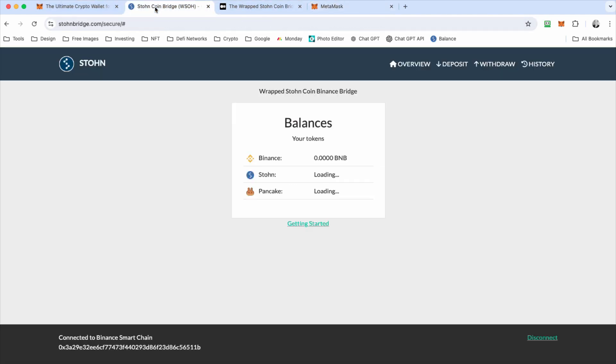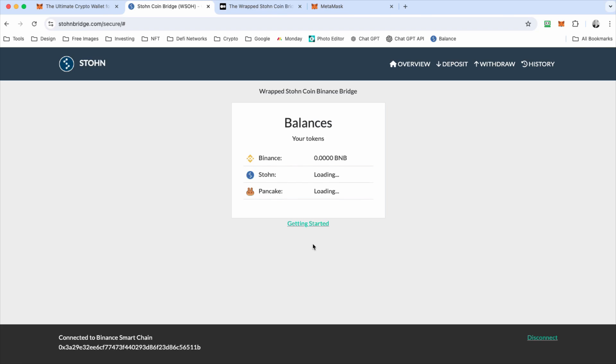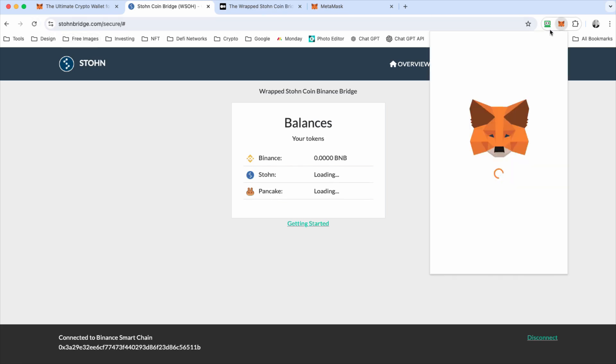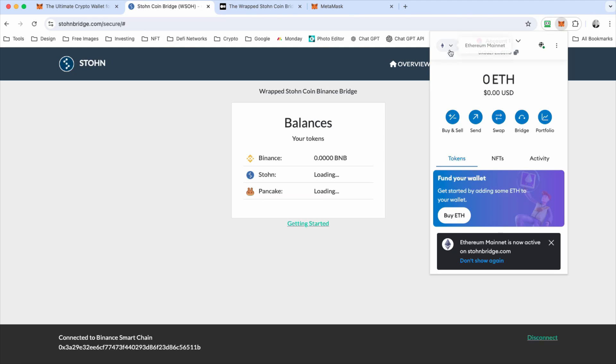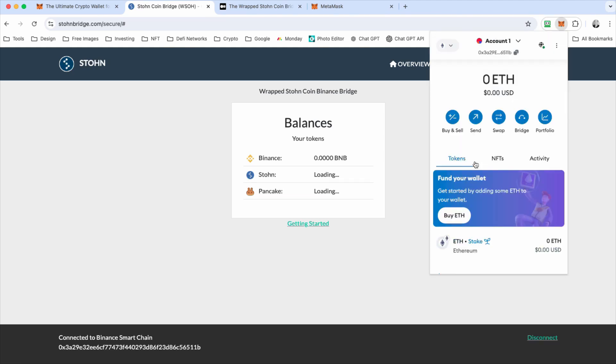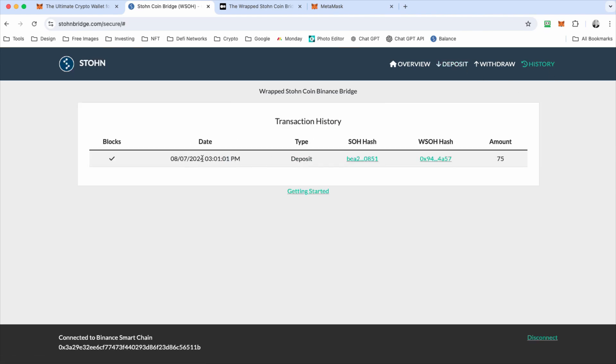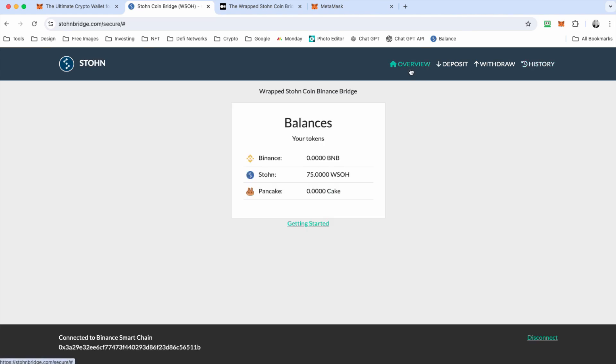So mine's already connected. I got to make sure I'm connected to the proper, so I'm connected on Ethereum, which won't work. So I got to switch to BNB. There we go. So it connected. You'll notice I already have 75 WSOH because I ran a deposit yesterday for testing. And you can see in the history here, that deposit. So when you're in the overview, you'll be able to look at how many BNB you have, wrap stone and cake you have.